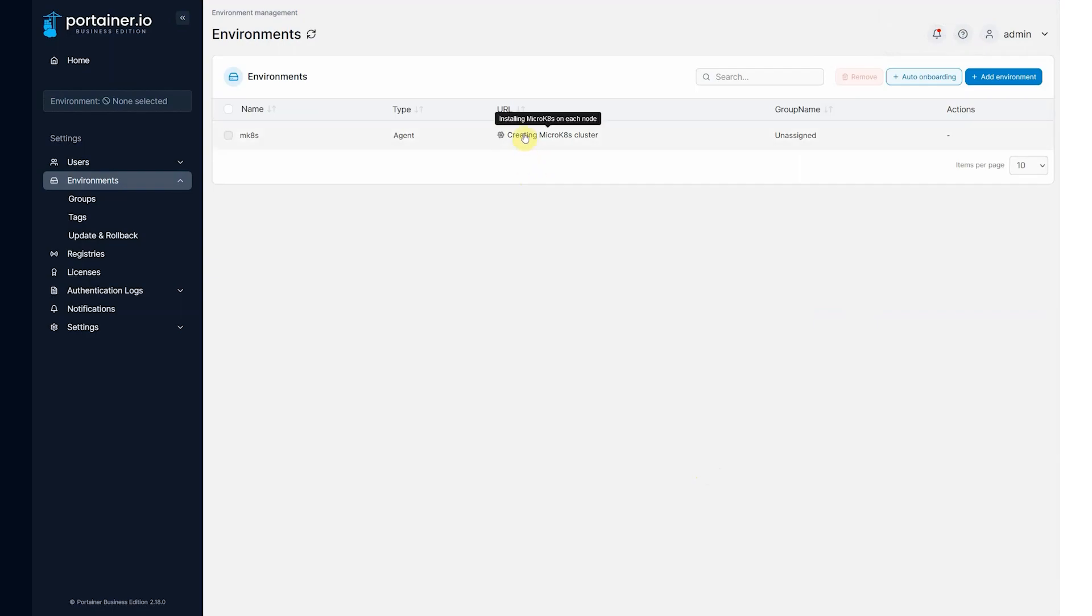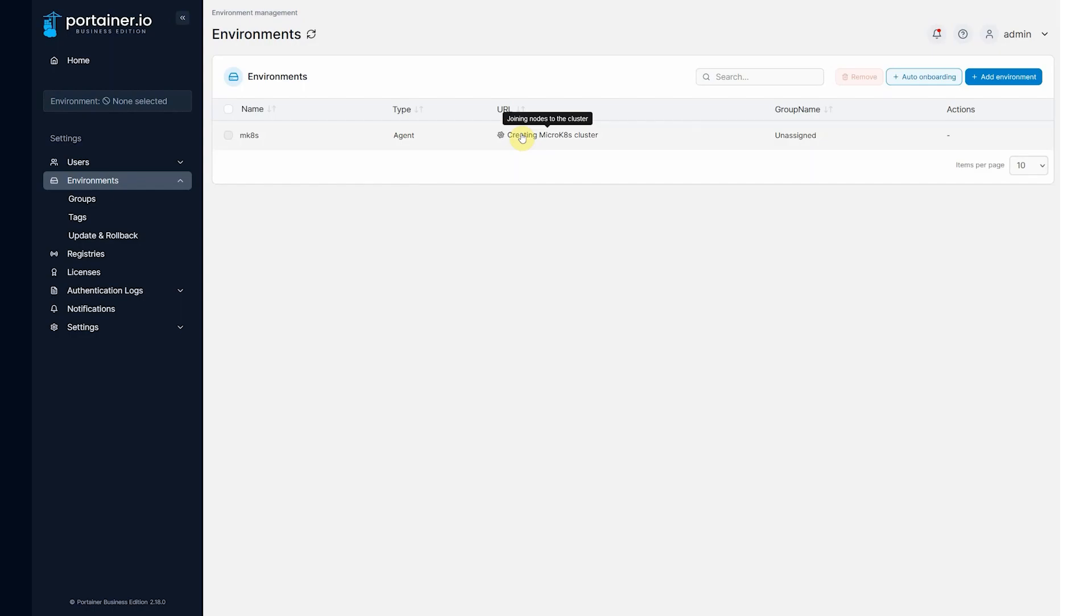You can hover over and you can see the current state, in this case installing MicroK8s in each node. I'll hover over again, it's now joining nodes to the cluster.